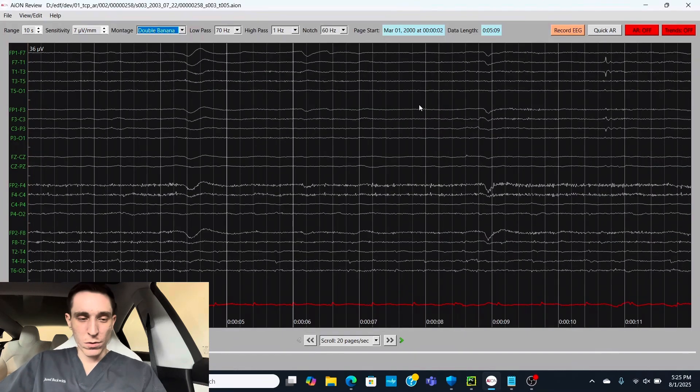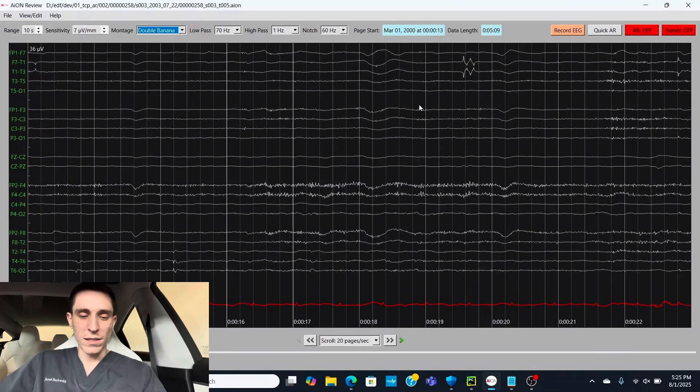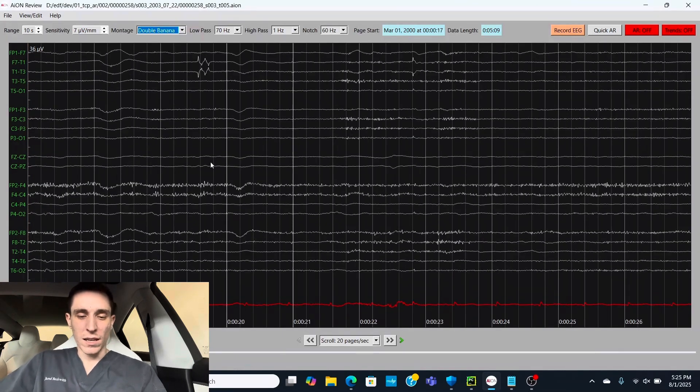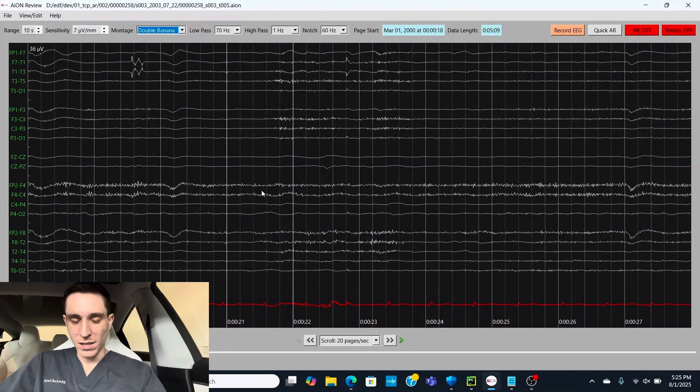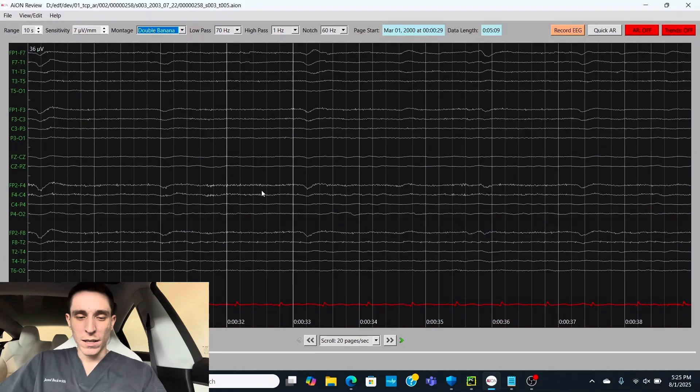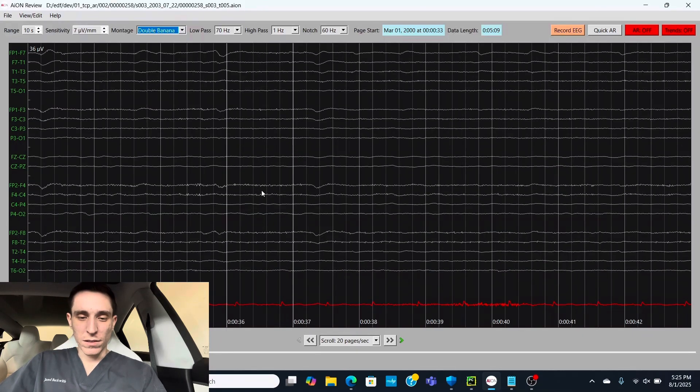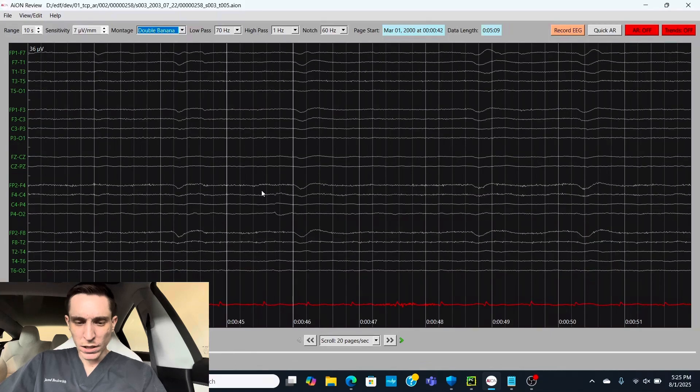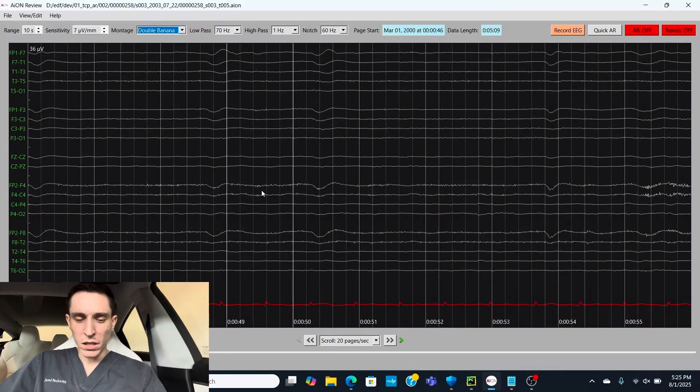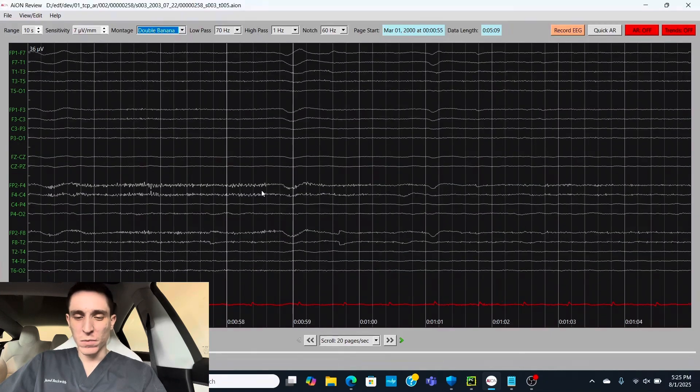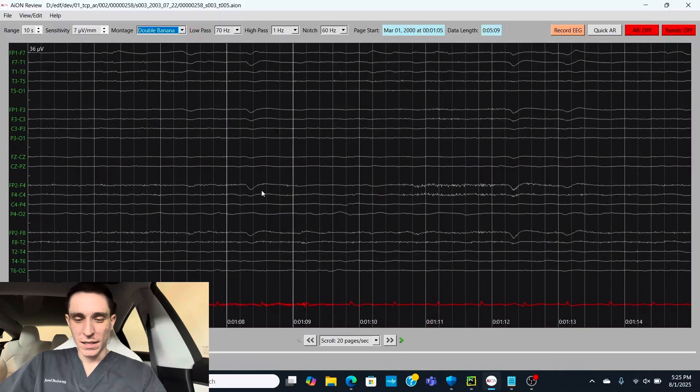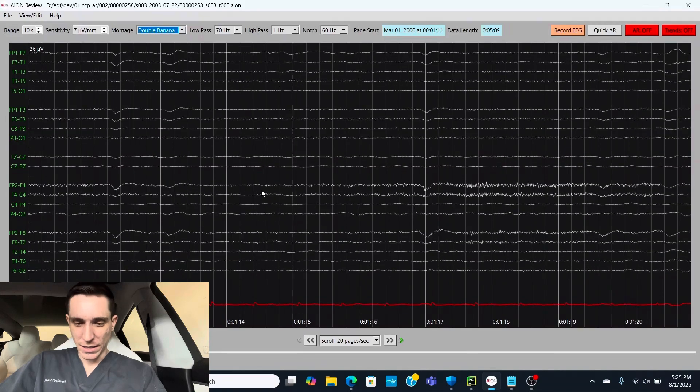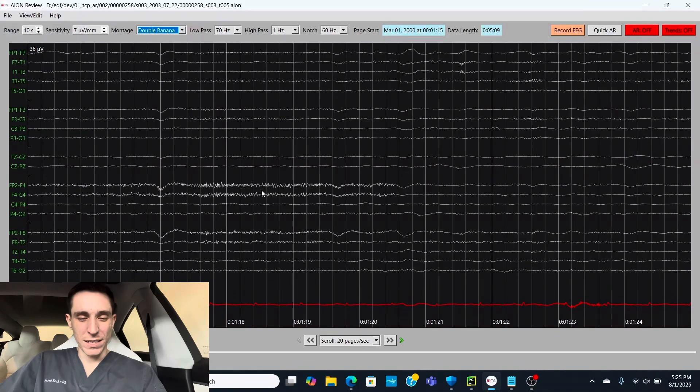Now, scrolling through this EEG, we can see a little bit of muscle tension here, probably in the forehead. And we've got some really low amplitude slowing in this patient. And I haven't seen any epileptic activity yet.